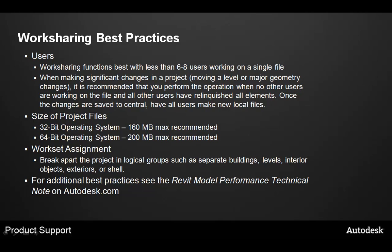For additional best practices, check out the Revit model performance technical note that's available on Autodesk.com. It includes many recommendations around worksharing and performance that you can use to get the most out of the worksharing environment.